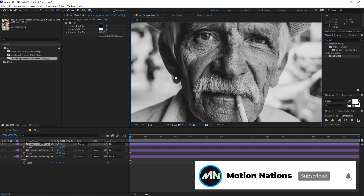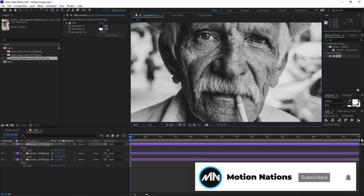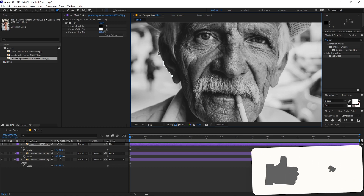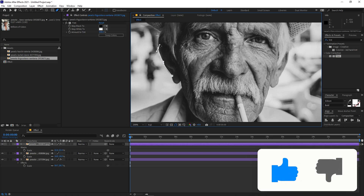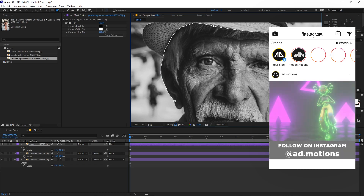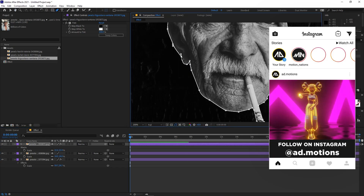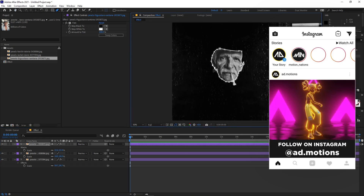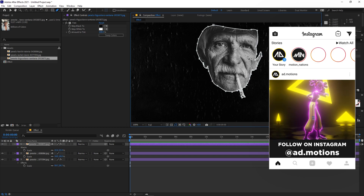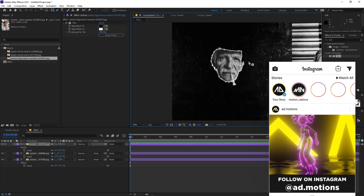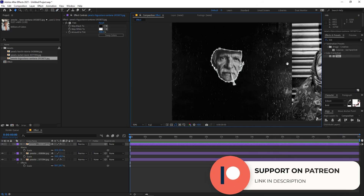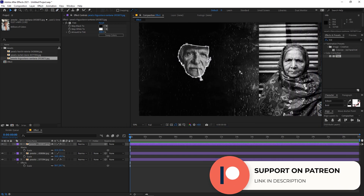Select the pen tool and zoom in. Just simply click to start creating a mask around the face — you don't have to be precise, a rough mask will do the job. There you go, we've created our face mask.